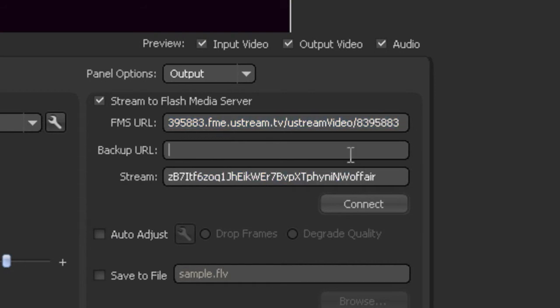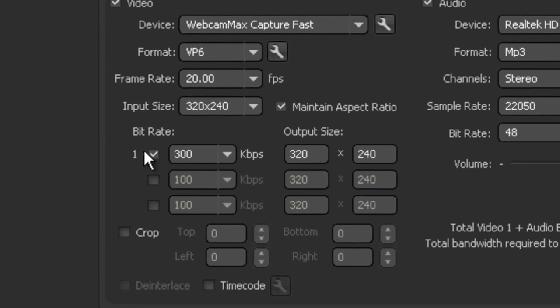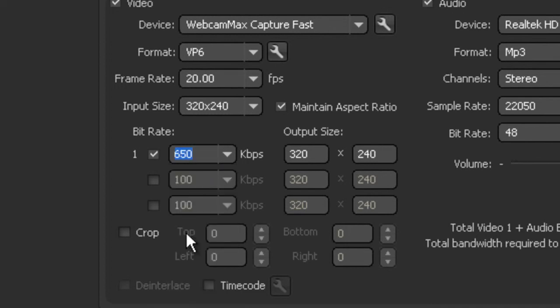Now for bit rate, you'll need to set this to as much as you want. I'm going to set it to 650 as my upload speed is 700 and something. Whatever your upload speed is, set it below that but as close to the upload limit as you can.